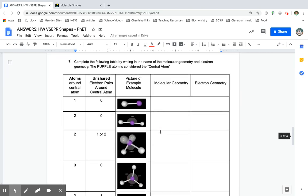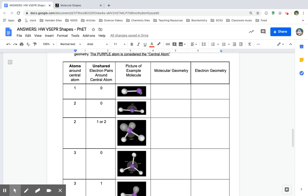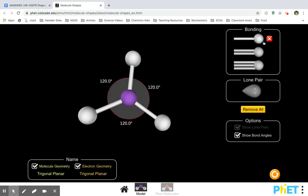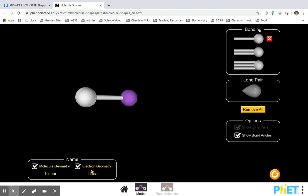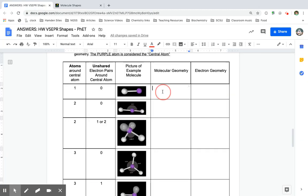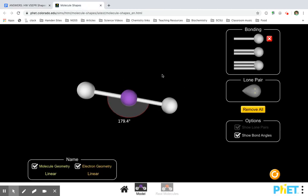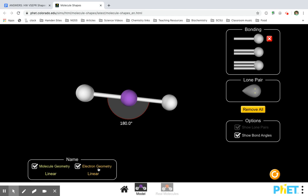So now we looked at some shapes. When you have one central atom and one thing attached, the molecular geometry is linear, and the electron geometry is linear. You wrote those names right here. If we had two things connected — two bonds — this is also linear, and the electron geometry is still linear. Both of these are linear.